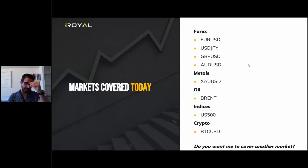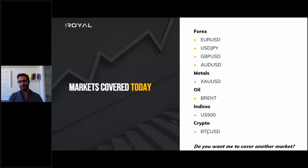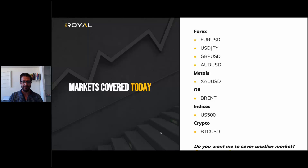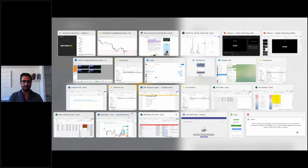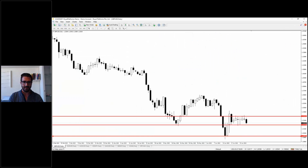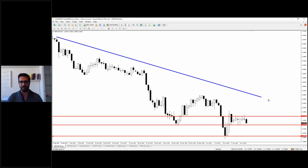We'll go through those pairs each week: EUR/USD, USD/JPY, GBP/USD, the AUD, and in metals we will cover gold, Brent oil, US 500 in indices, and finally we'll analyze the BTC/USD. Let's start our analysis using the MT4 platform, starting with the Forex pairs and using the daily timeframe to know the direction and bigger picture of each asset.